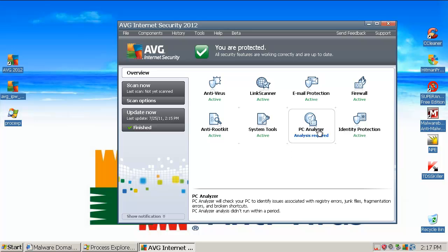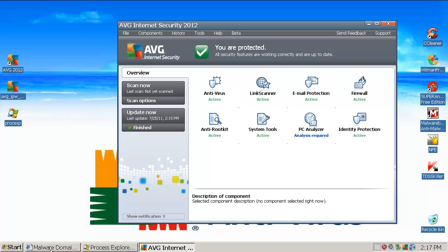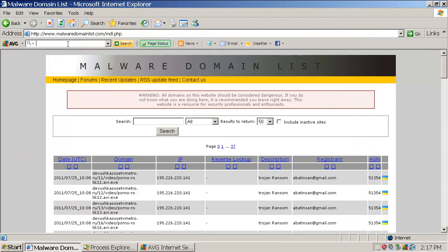We have PC Analyzer, firewall, email protection, link scanner — this is something like Norton SafeWeb or McAfee SiteAdvisor. If you open up your browser — Internet Explorer; I don't know if it works on Google Chrome or Mozilla Firefox — you will see the AVG link scanner toolbar here, and you can do a safe search if you want.